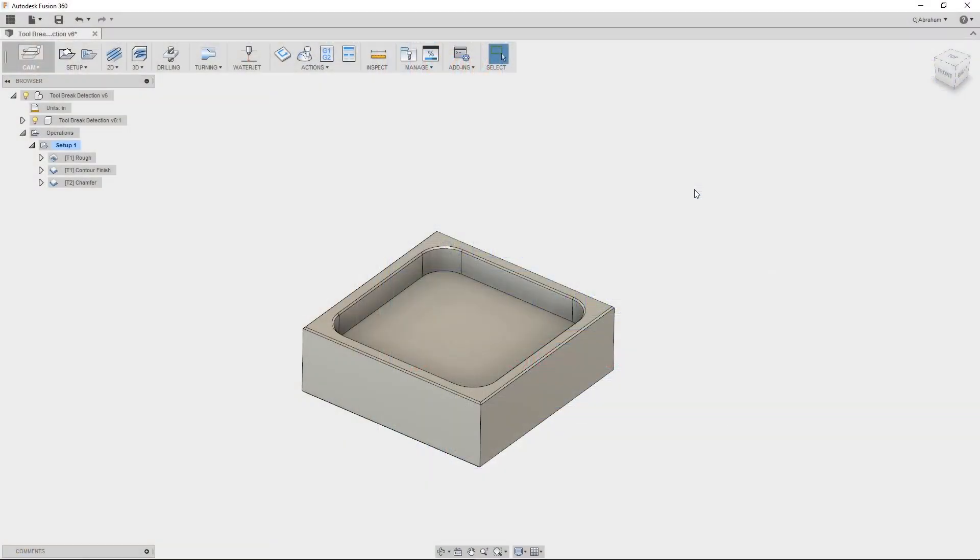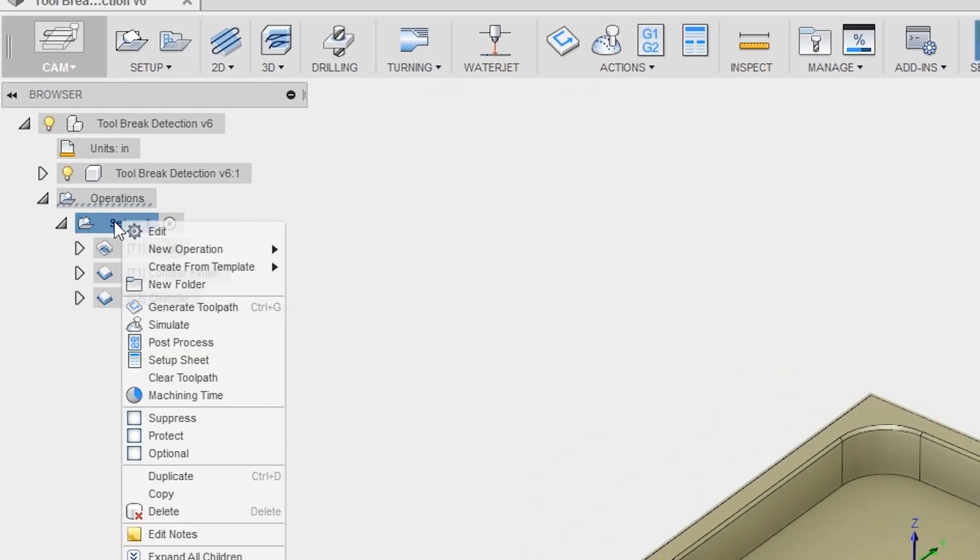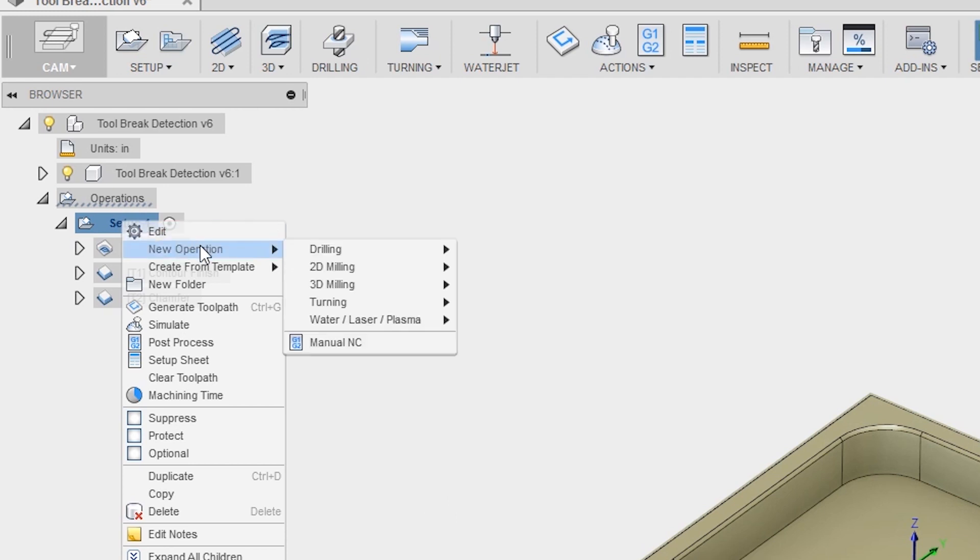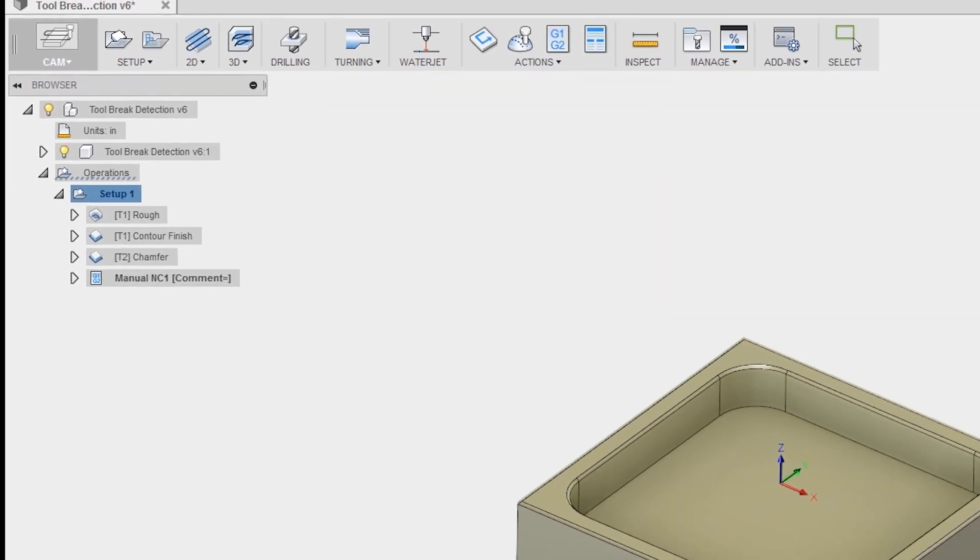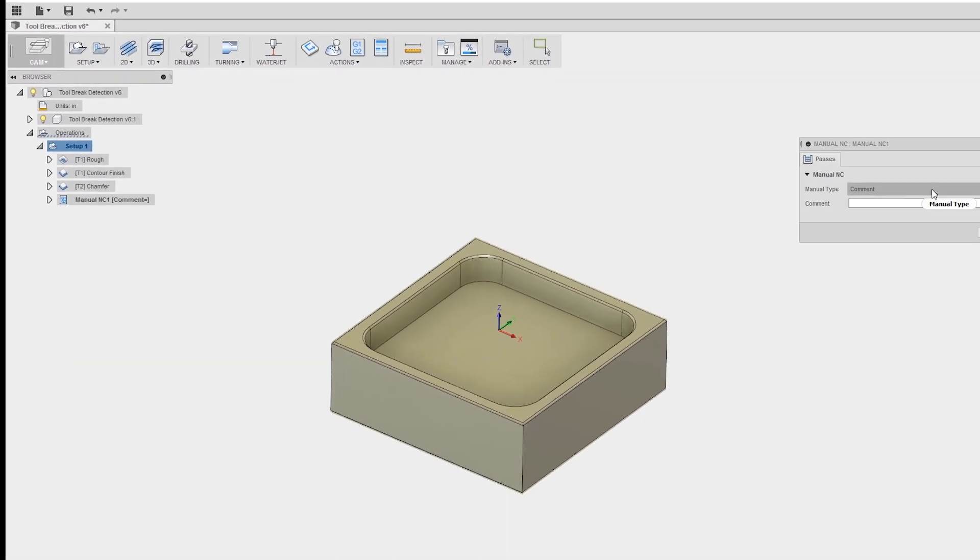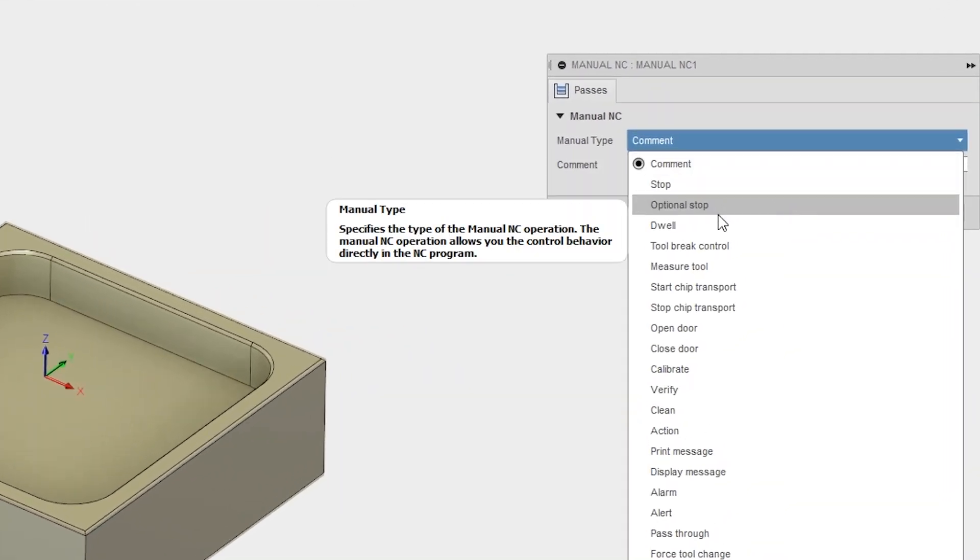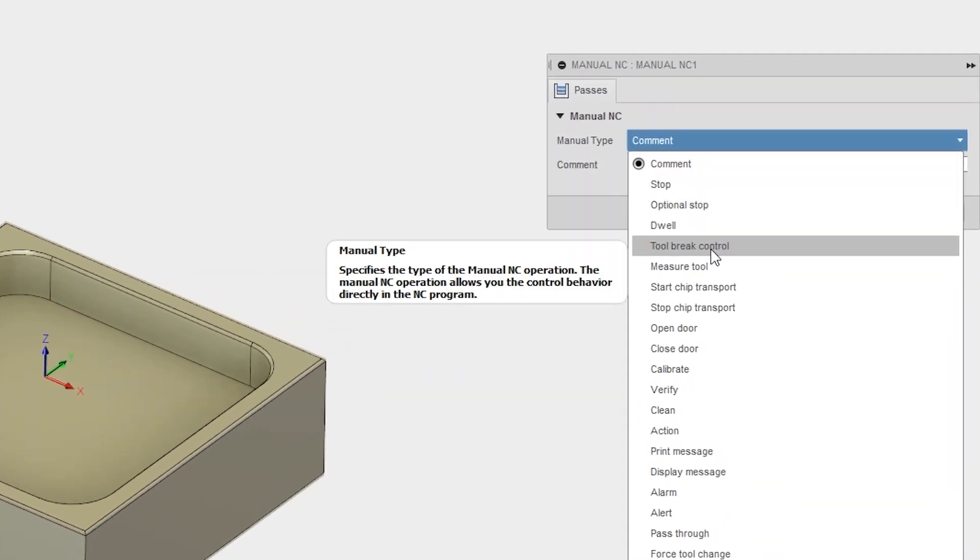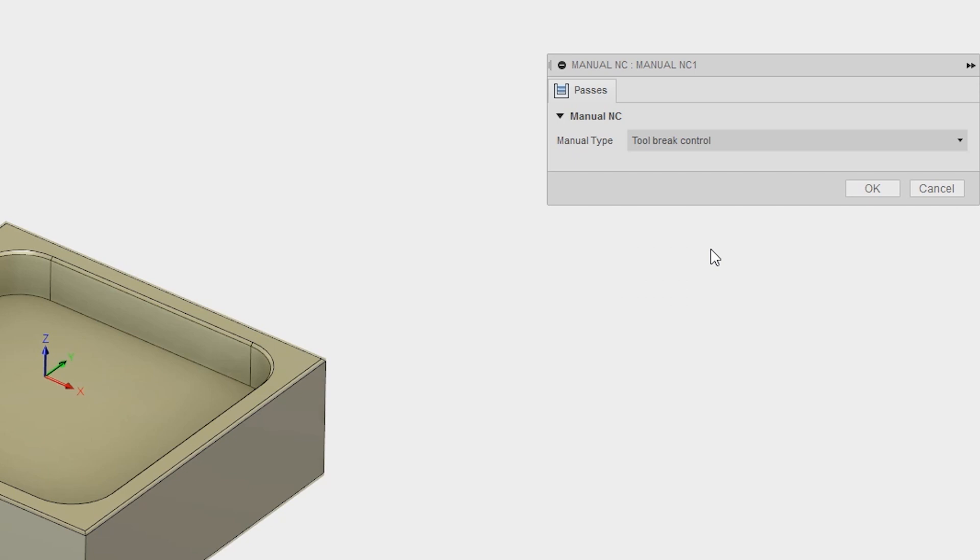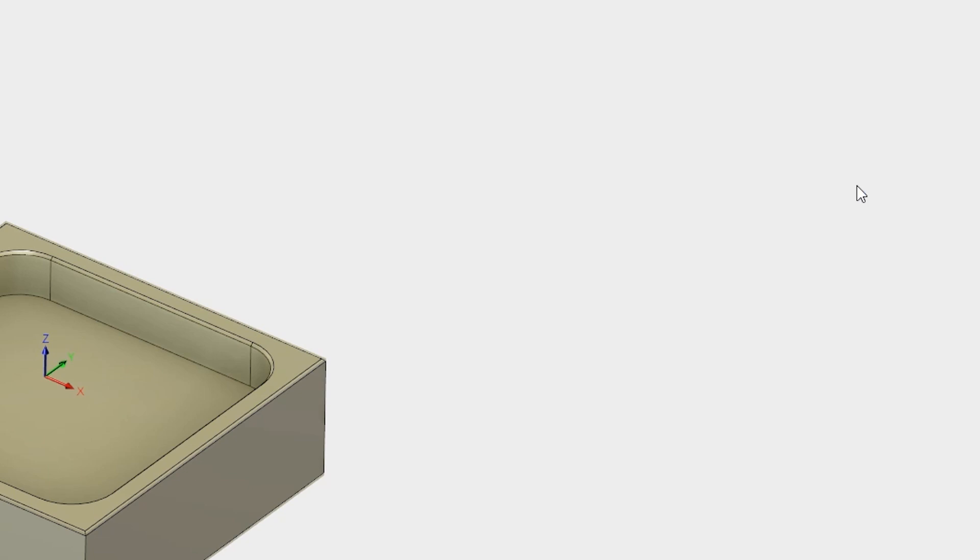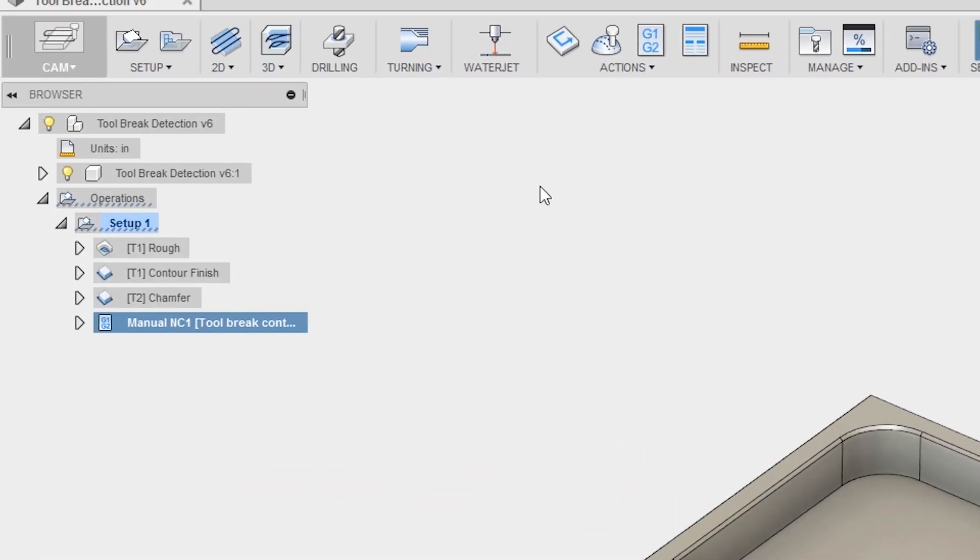The second way to enable tool break control is with a manual NC operation. To create a manual NC operation I right click on the setup, go to new operation and click manual NC. From here there are a plethora of different manual operations that I can do, but I want to choose tool break control and click OK.